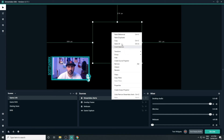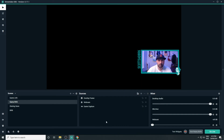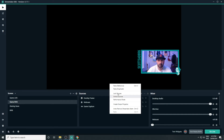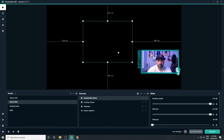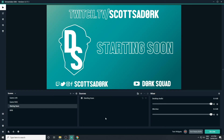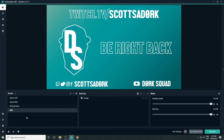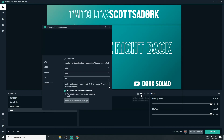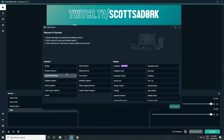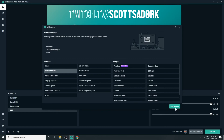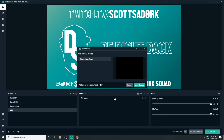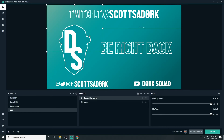Once we're happy with the alert source, we can add this to any other scene by copying and pasting the source, or by adding an existing browser source. You don't need to add a new browser source in OBS for each alert — you just need to make sure that you've ticked the box for the alert you want to display.